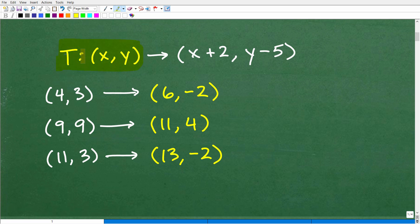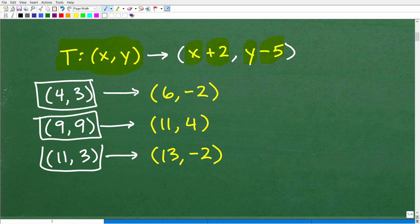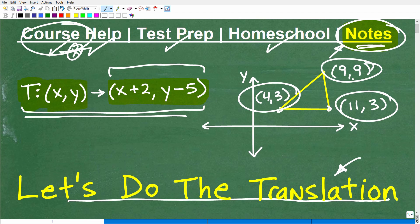Here is our translation. What it's saying is that we're going to take our x-y coordinate — whatever our x-y ordered pair is — and map it to a new coordinate. The new x coordinate is whatever the old x value was plus 2. And whatever the old y value is, we subtract 5. The original coordinates are 4,3 and 9,9 and 11,3 — those are the vertices of the original triangle.